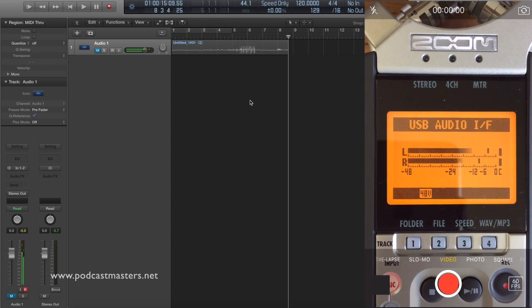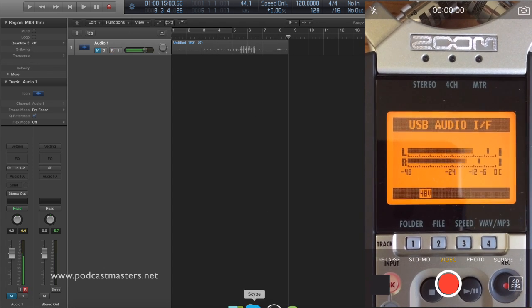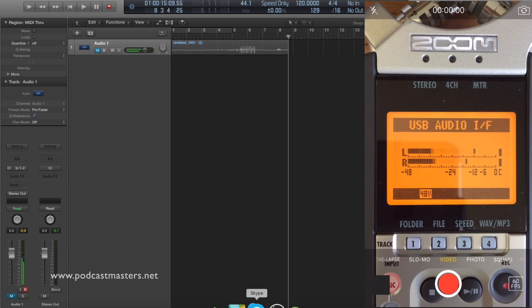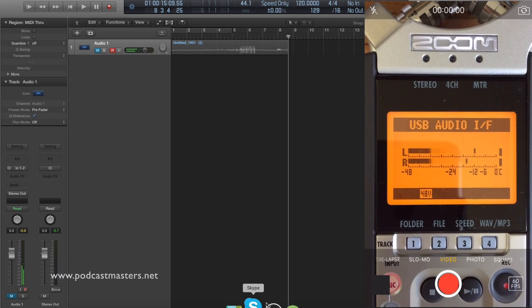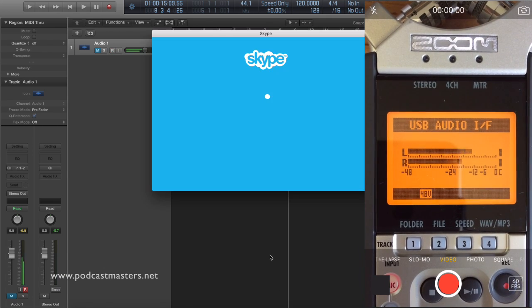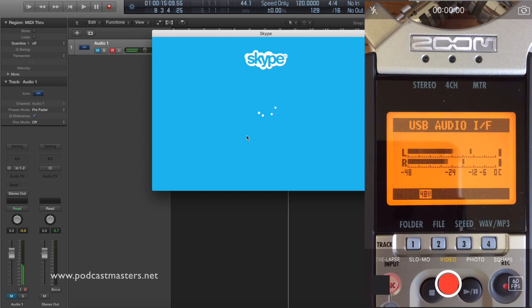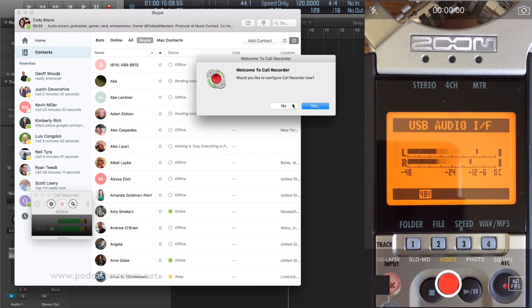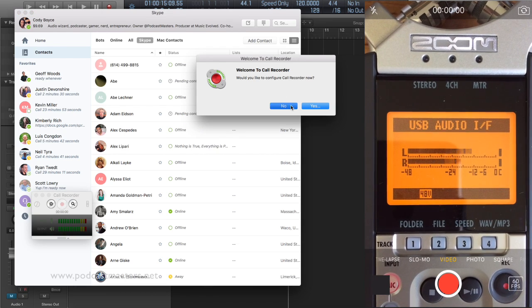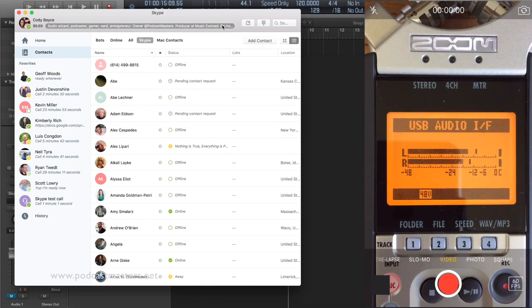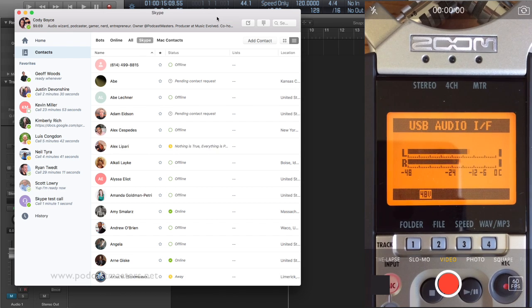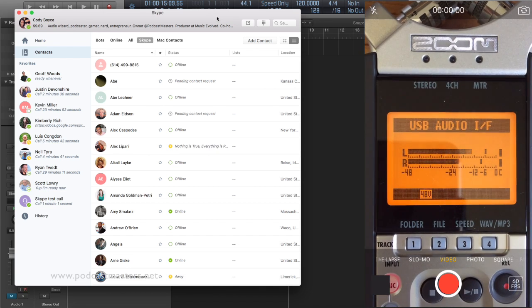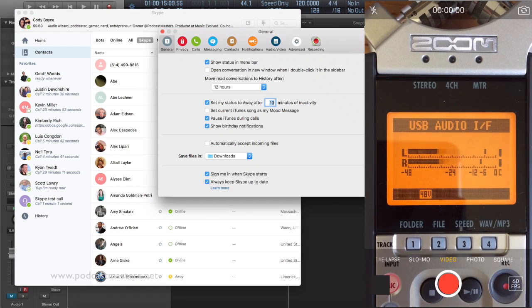So now that we know that it's working, let's go ahead, open Skype. And this is going to assume that you already have the Ecamm plugin built in and ready to go. Once that's installed, you should be able to record any call. So if that is installed, all you have to do is go to your settings. Go to Audio Video.